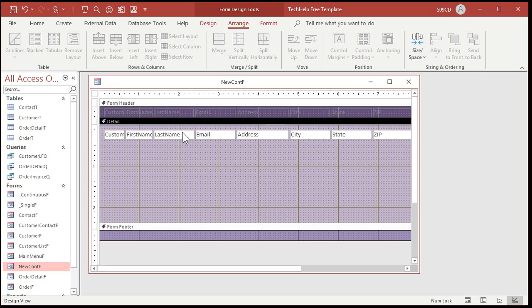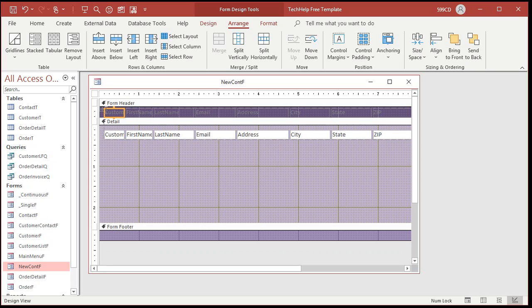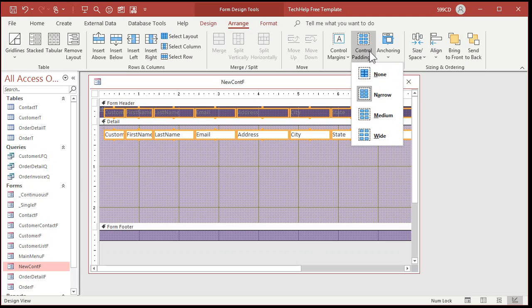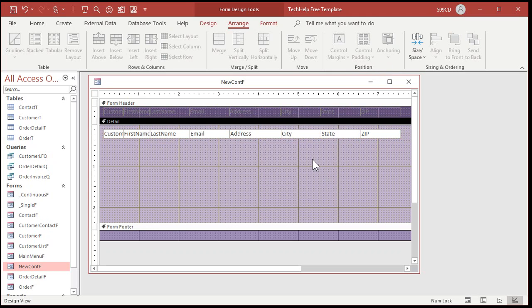One thing I'm going to add, Scott, that you didn't have in your instructions, which were very nice, by the way. I don't like these huge gaps between the controls, so what I'm going to do is pick the whole group, come over here to go to control padding, and then pick none. That gets rid of all the space between the groups like that, and that looks very nice.